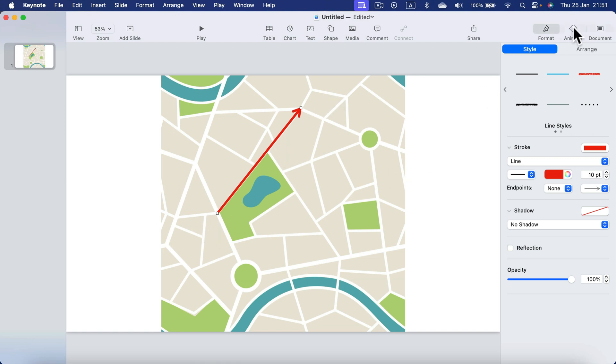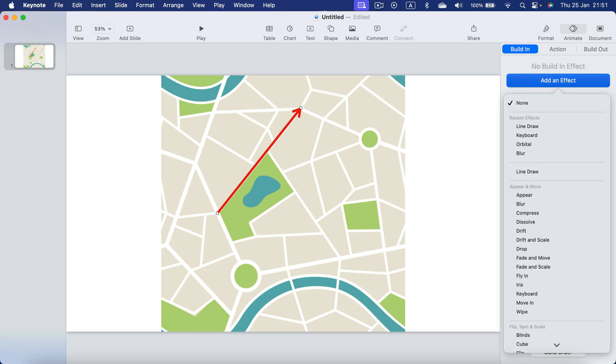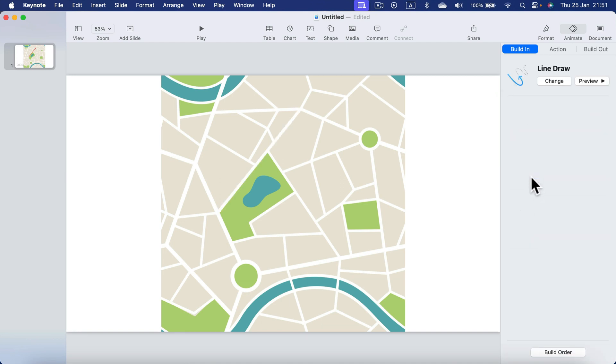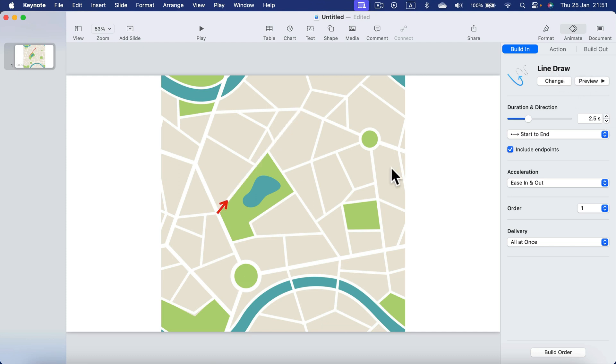Now in animate panel, built in action, that's what we need. We need this special one called line draw. Take a look. It's really nice. It's drawing the line in real time from beginning to the end.